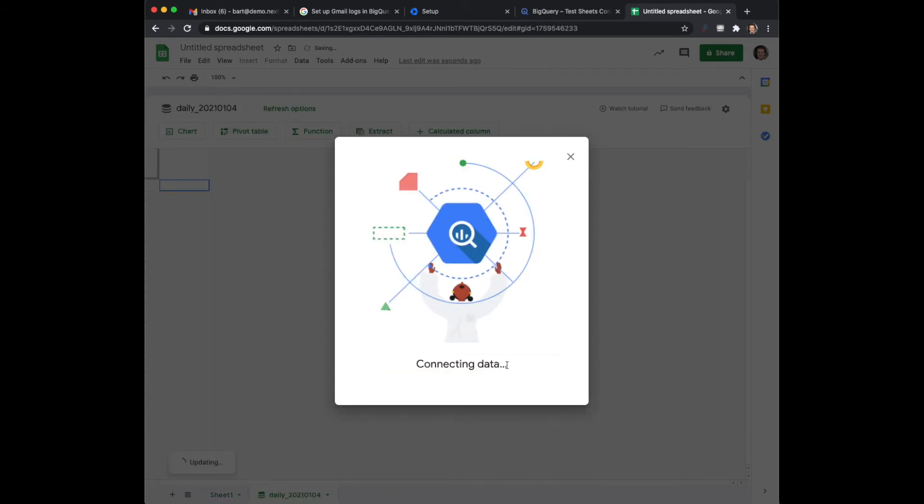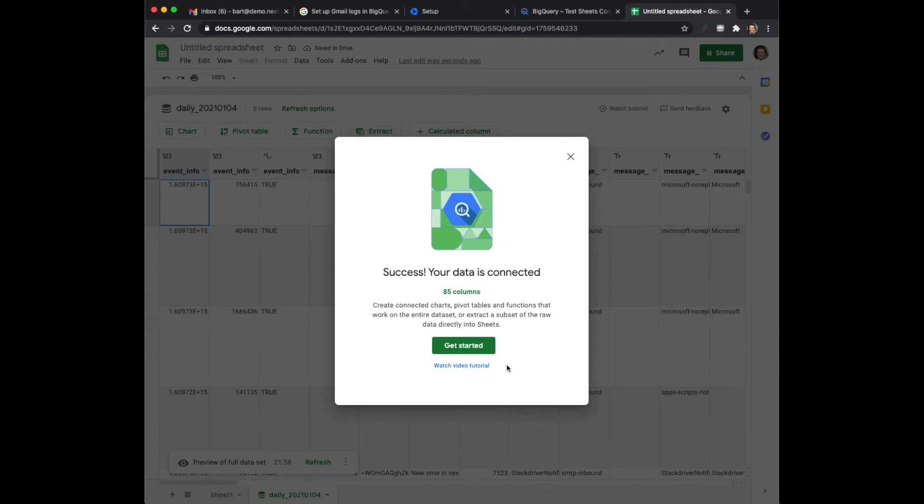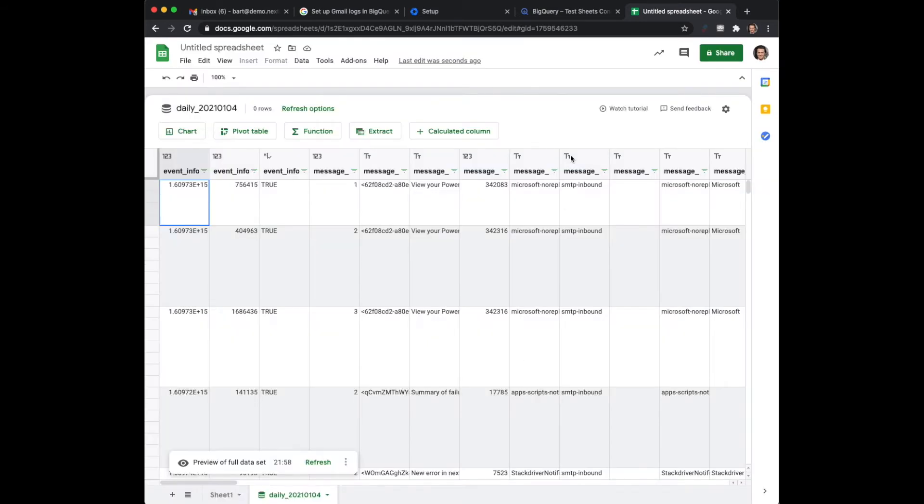Now it's connecting the data and you will start to see it becoming quite a familiar interface. This is just a spreadsheet like you used to use for these kind of things.